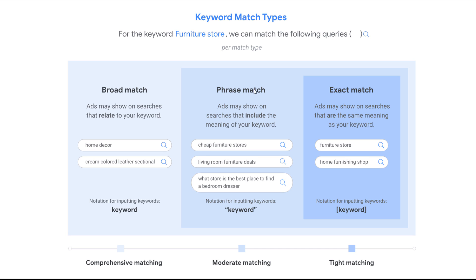For phrase match, this is why I like it — looking at examples for the keyword 'furniture store,' your ads may show on searches that include the meaning of your keyword: 'cheap furniture stores,' 'living room furniture deals,' 'what store is the best place to find a bedroom dresser.' These three are definitely much more relevant to 'furniture store,' and give you access to more searches that may lead to conversions.